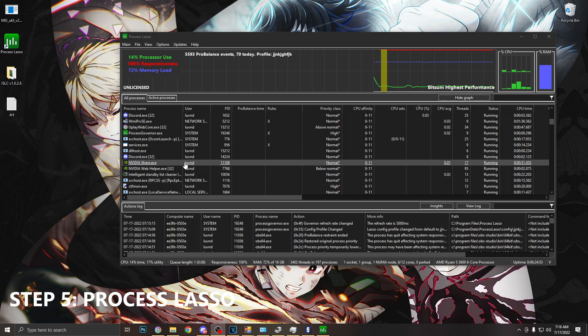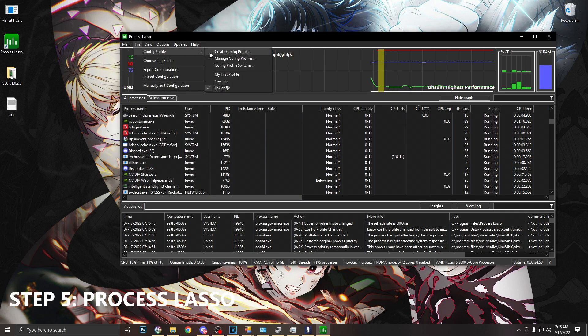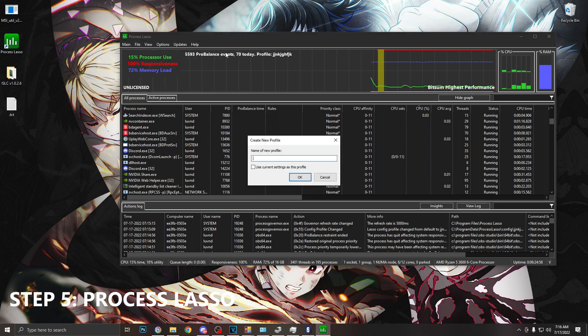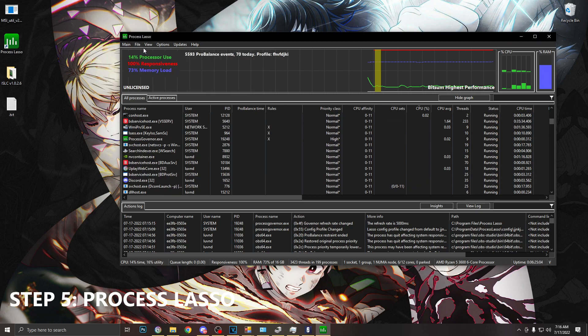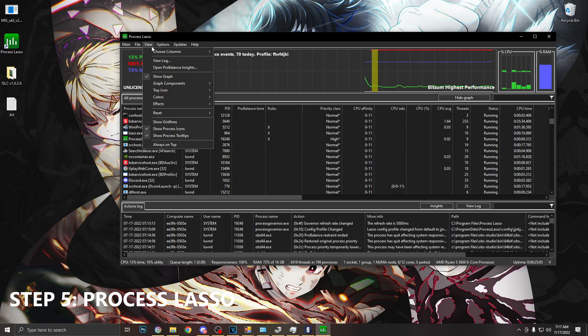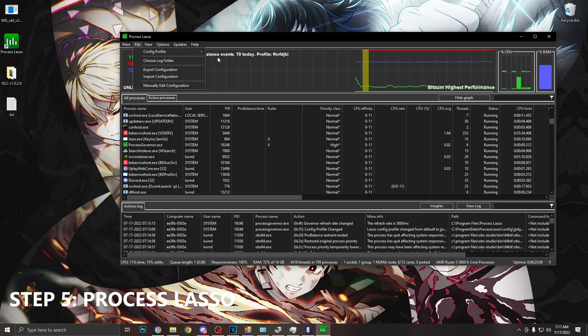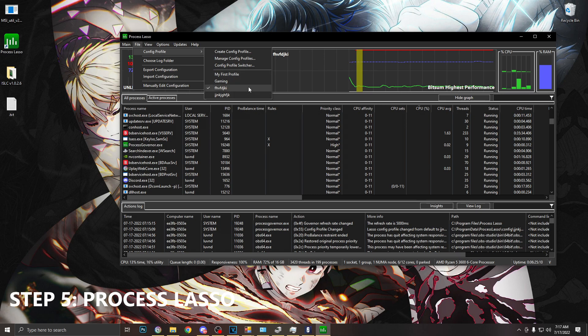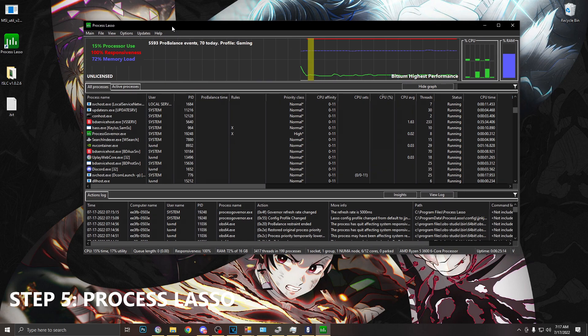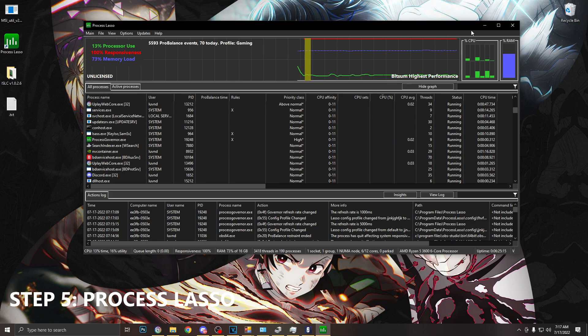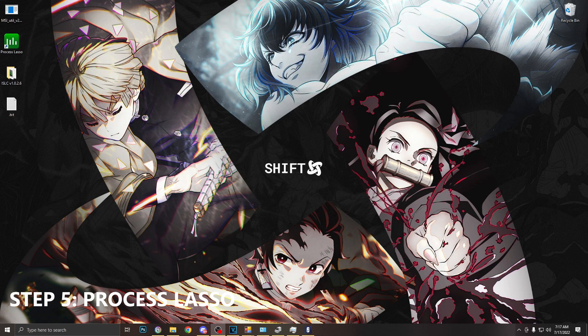Once we are done with all this we're going to go to file, config file, create a config file, put whatever you want, click OK. And then if you go back to file and you go to config file, you can see all the files that you have. I have mine set to gaming so I'm going to choose that one. And yeah, once you're done with this we can close this and we're ready to go.